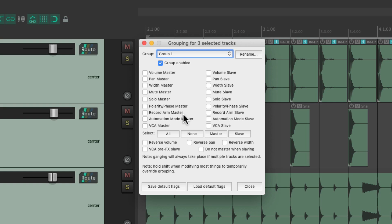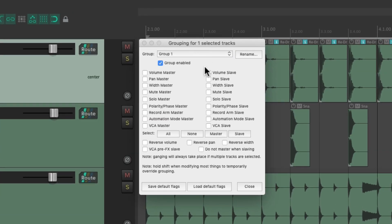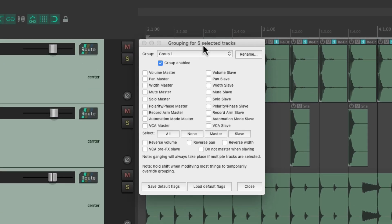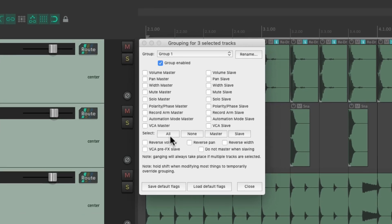Let's select these drum tracks and hit Shift+G — that opens up this dialogue. This dialogue works a bit differently than other dialogues in Reaper because it's constantly updating depending on the tracks we choose. Right now it's grouping for three selected tracks, but if we choose just one it changes how the dialogue is viewed. Let's put it back to these three and choose all the parameters to group.